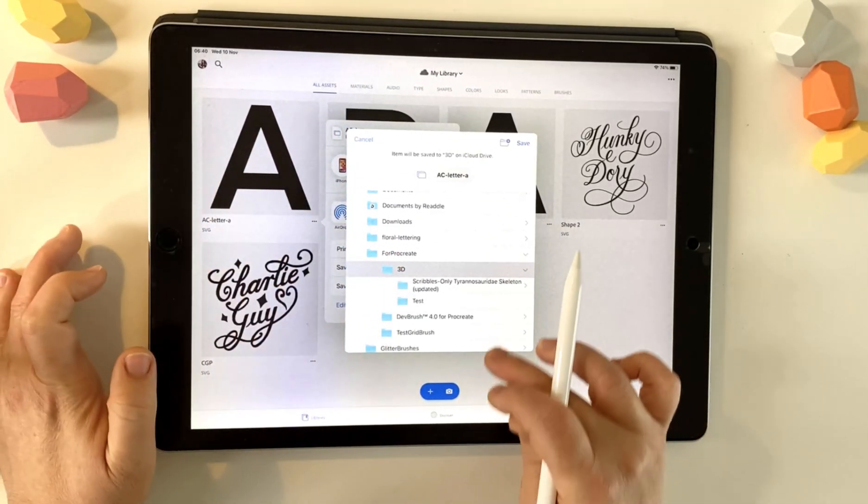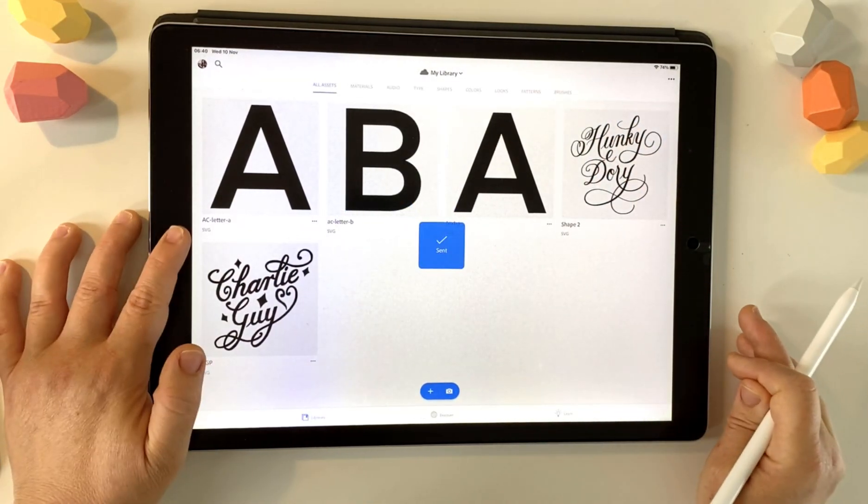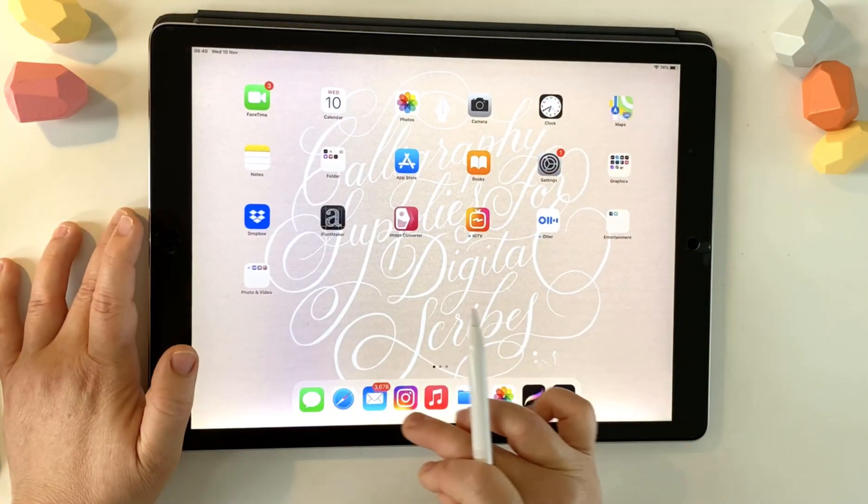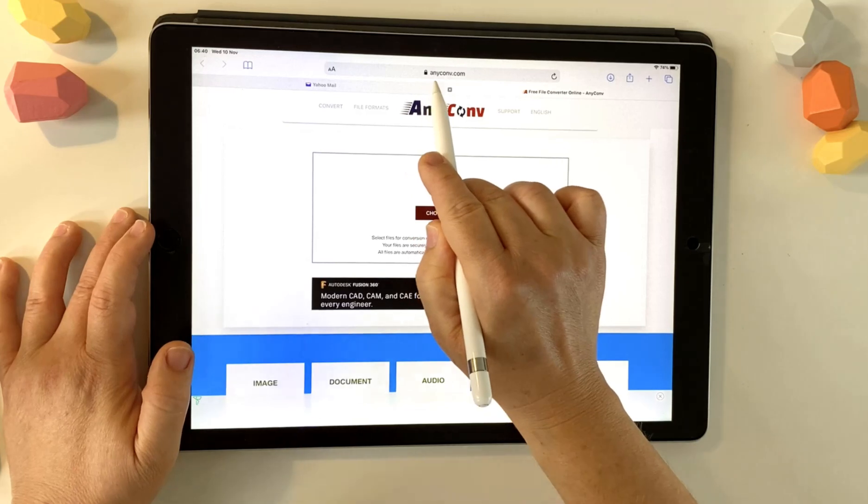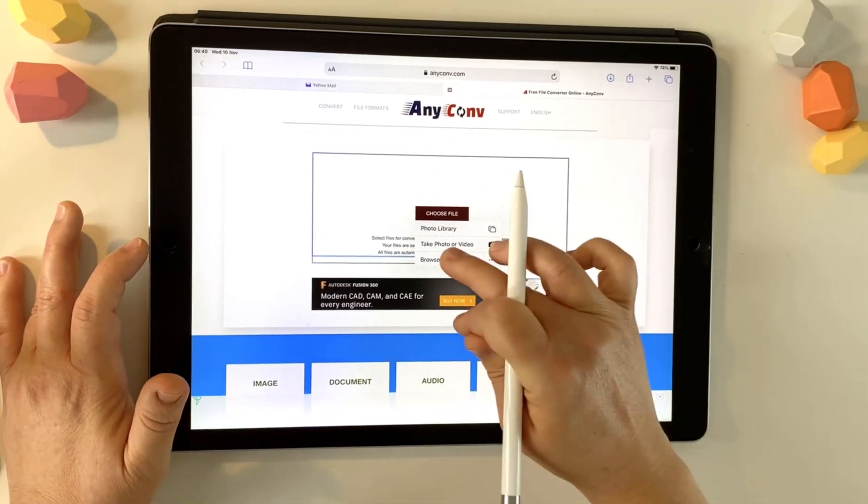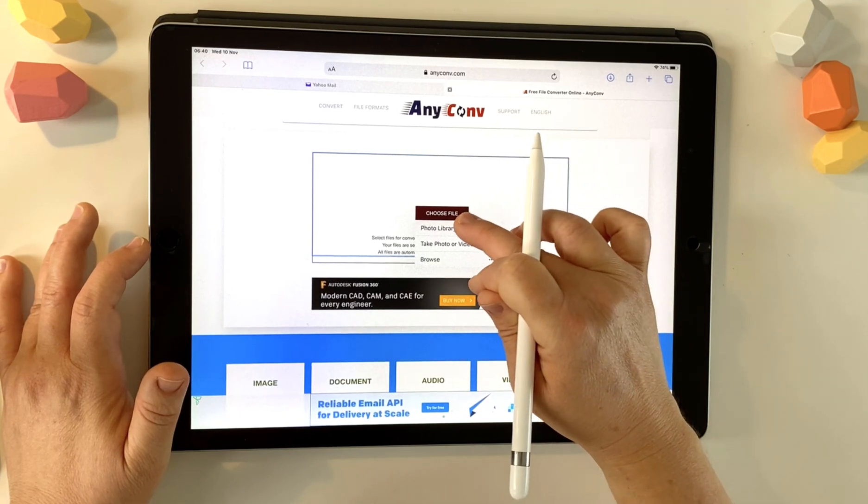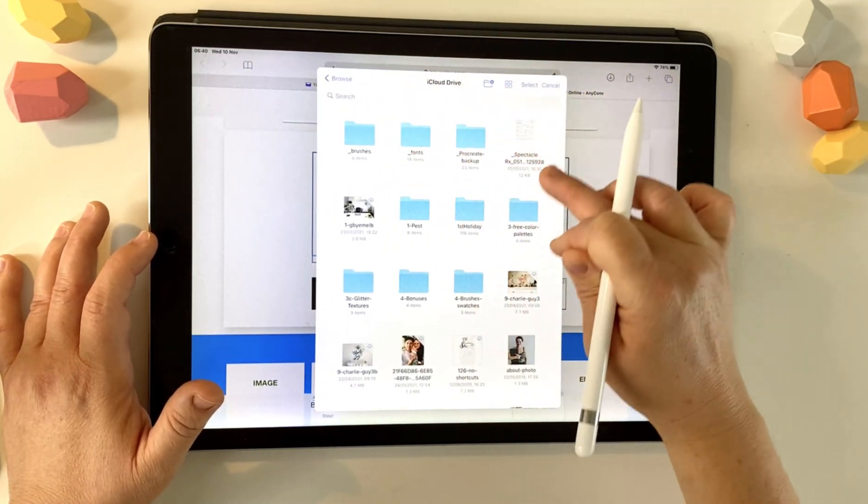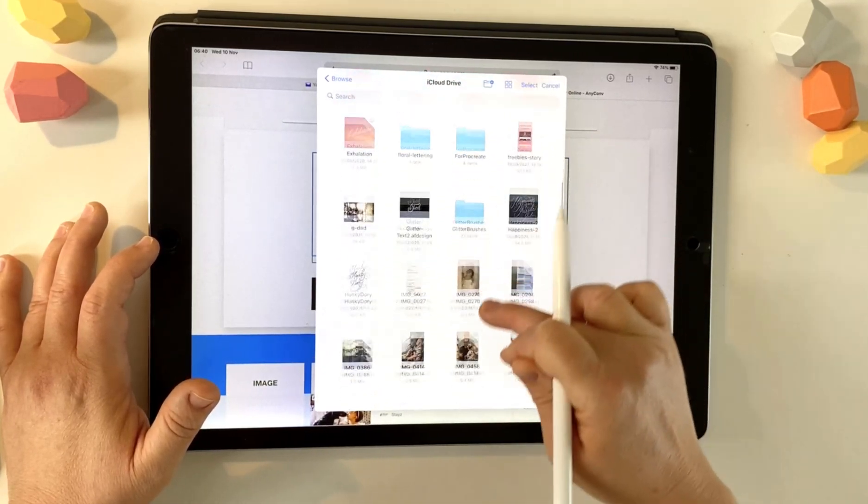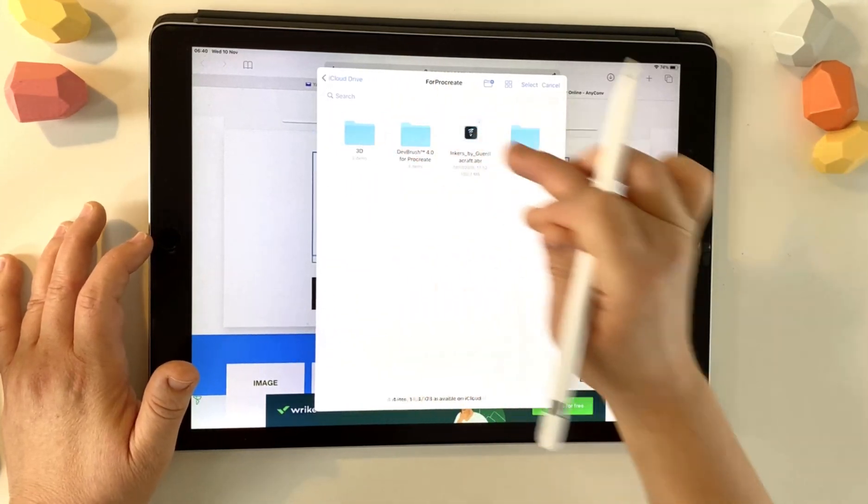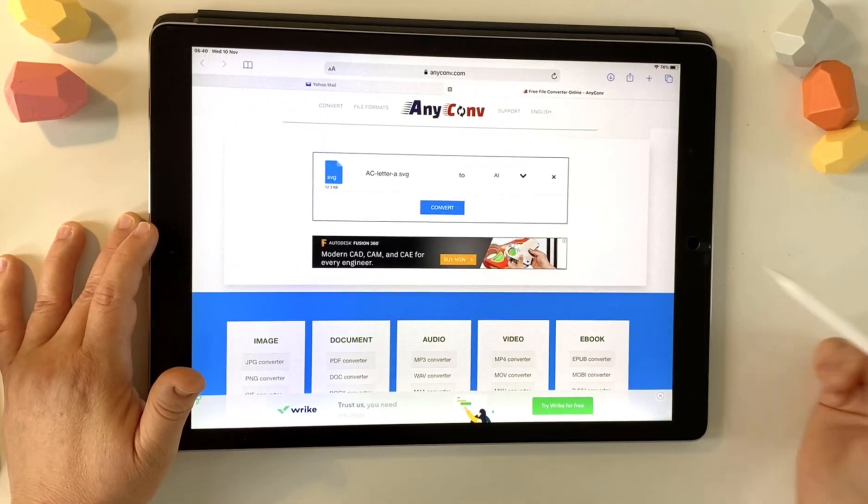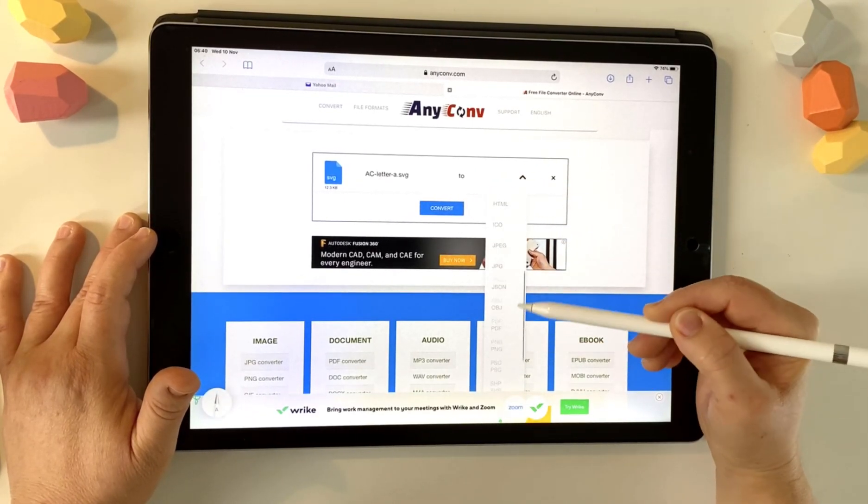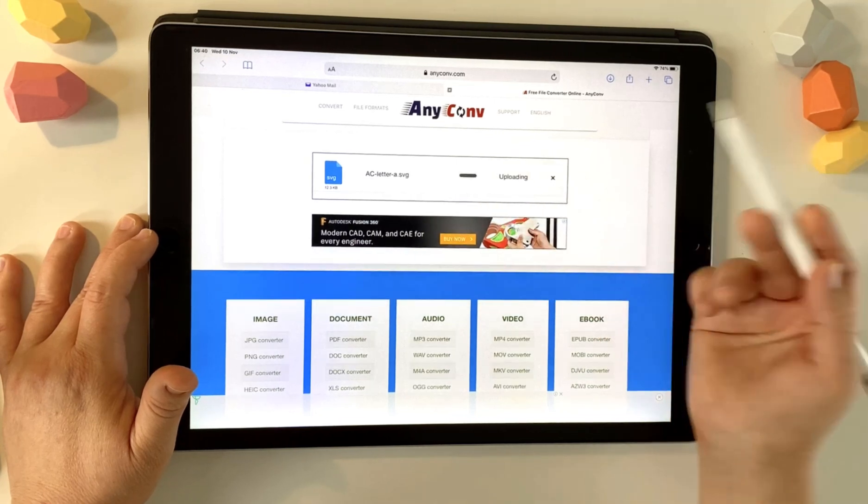So 3D test and then choose save. So the next bit from here is to go online to a website called AnyConv. So use A-N-Y-C-O-N-V dot com and we're going to open that SVG. So that was browse. That was in iCloud. So for Procreate, 3D and then test and then AC letter A. You'll see you get this little drop down here. So we want to choose the STL file format and then choose convert.